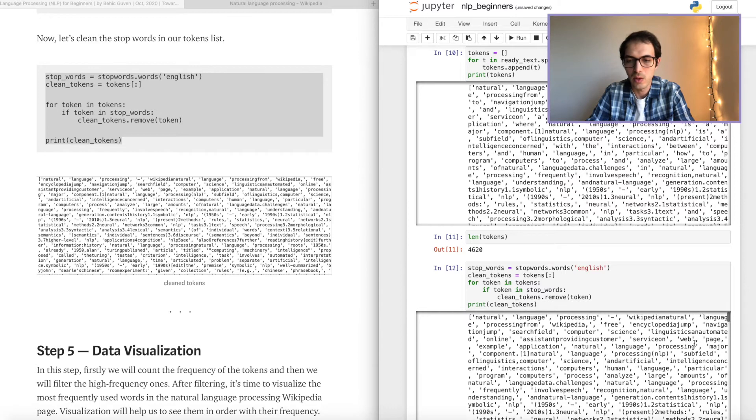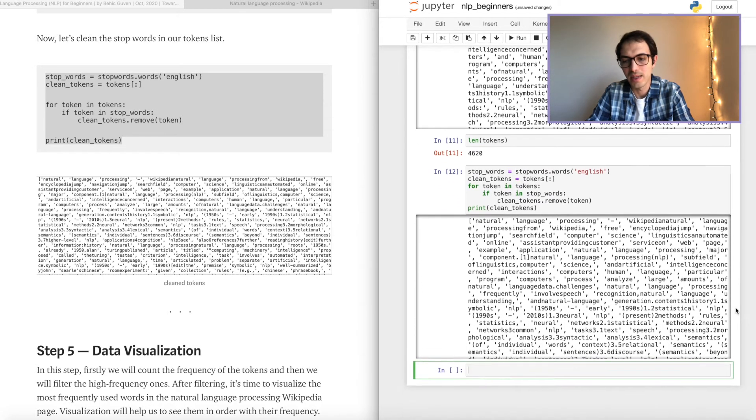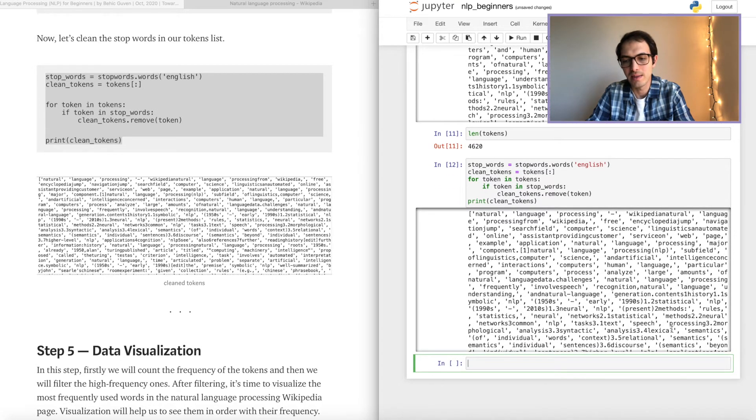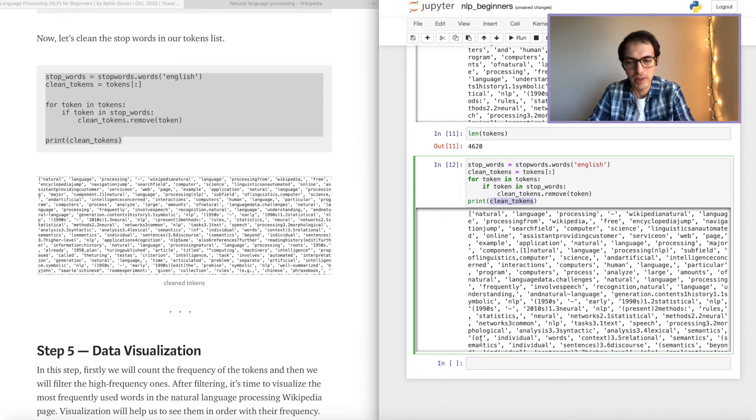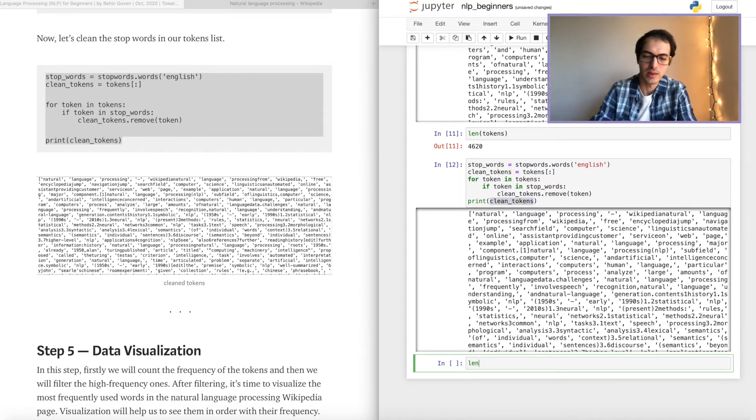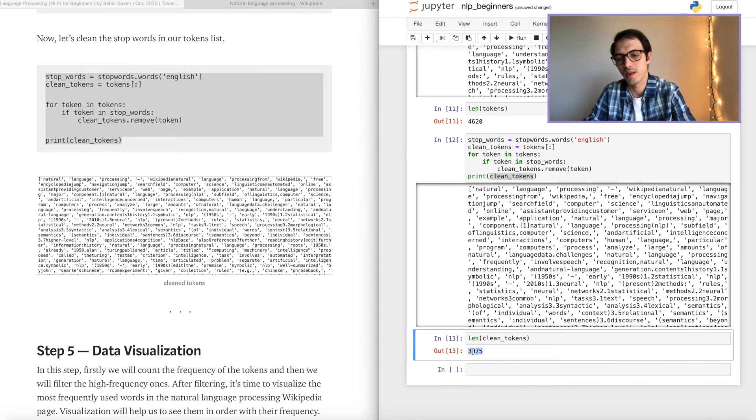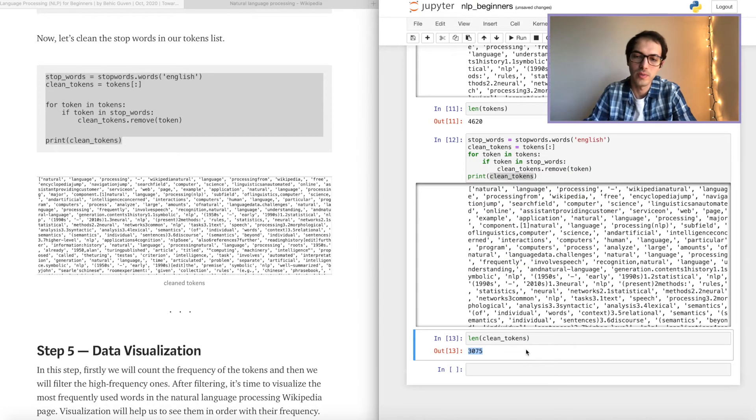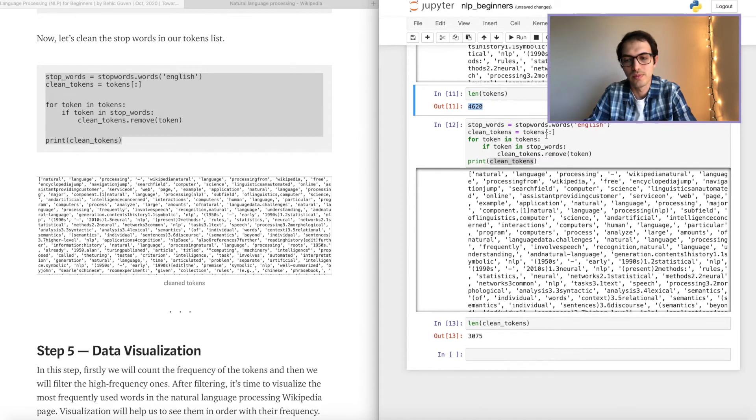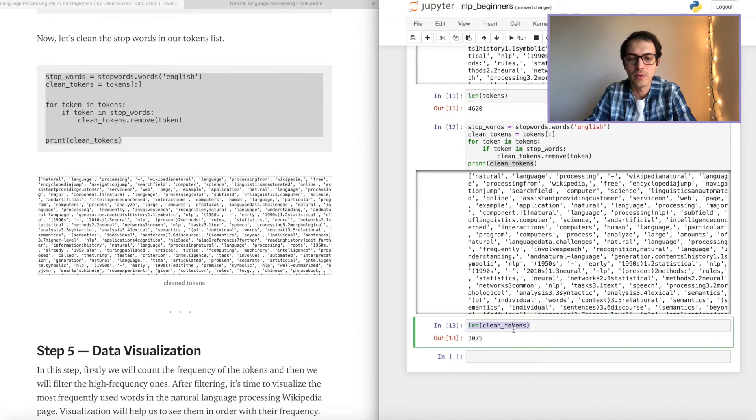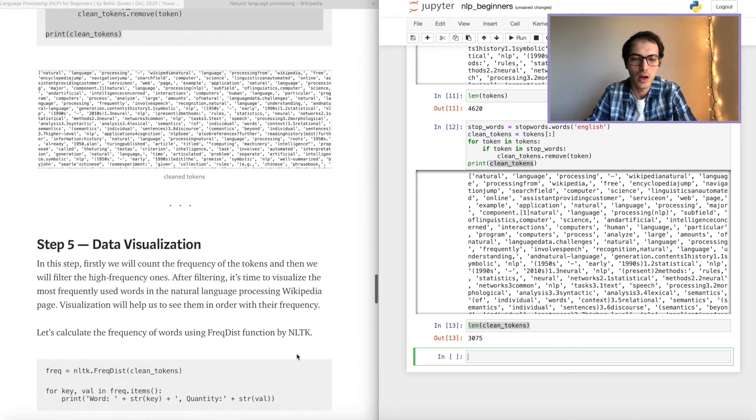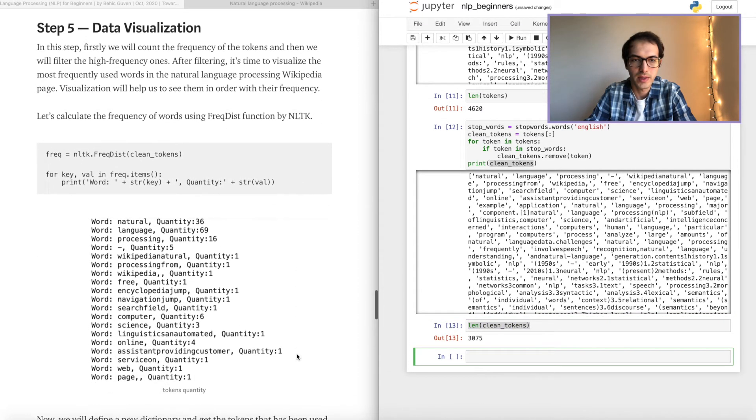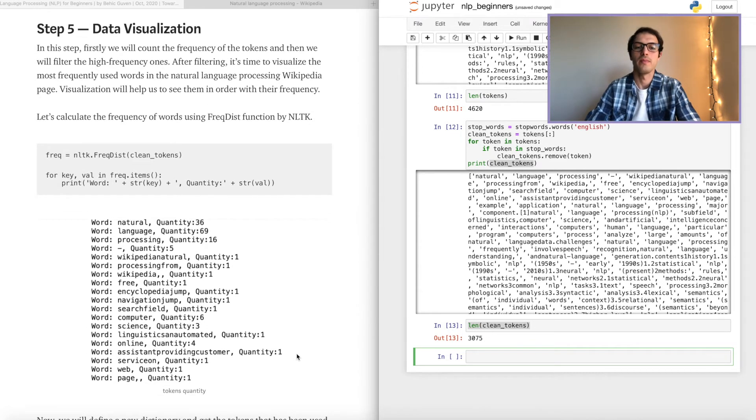Now we have cleaned those stop words. Let's check how many were there. Let's check the length. Clean tokens. 3,000 words. So we have cleaned almost 1,500 stop words. So this is good. We have more valuable words. All right. Perfect. We are almost done.